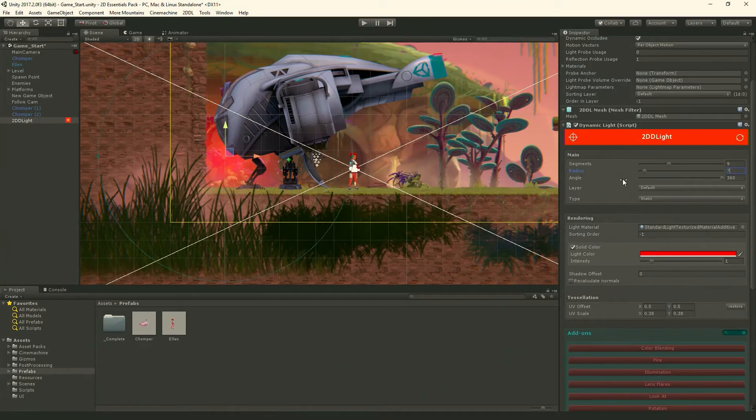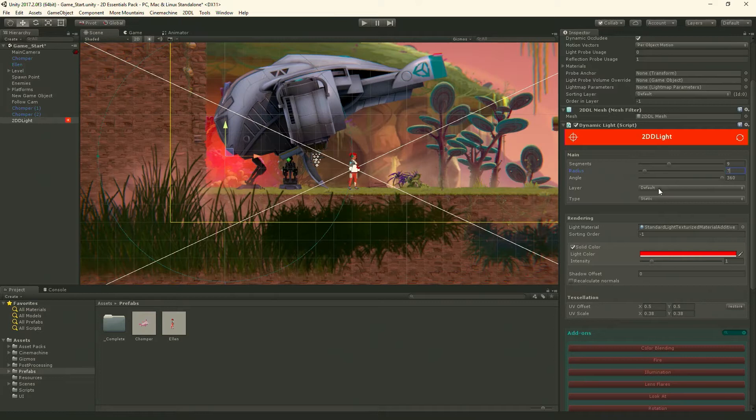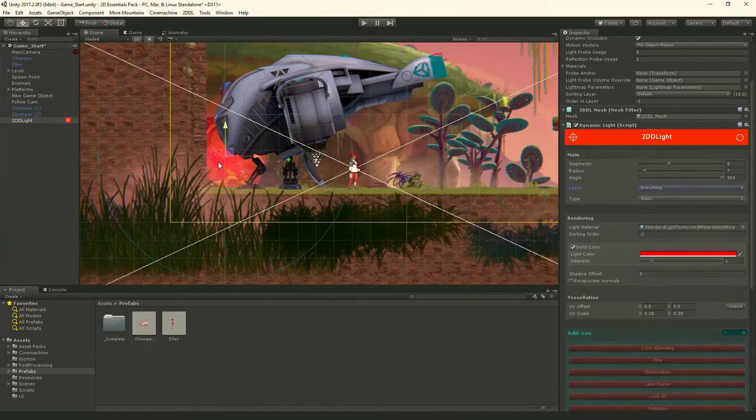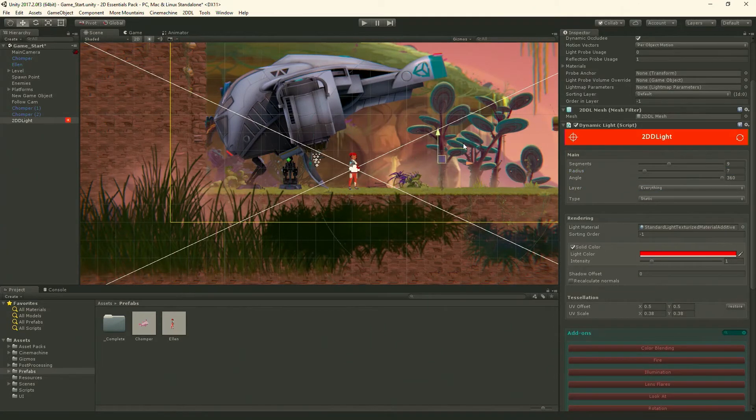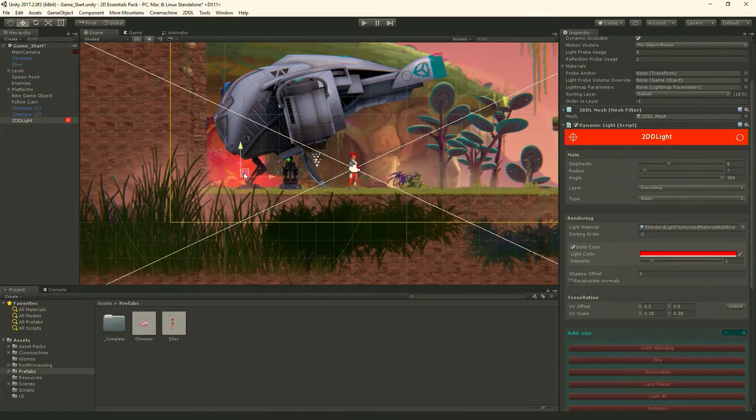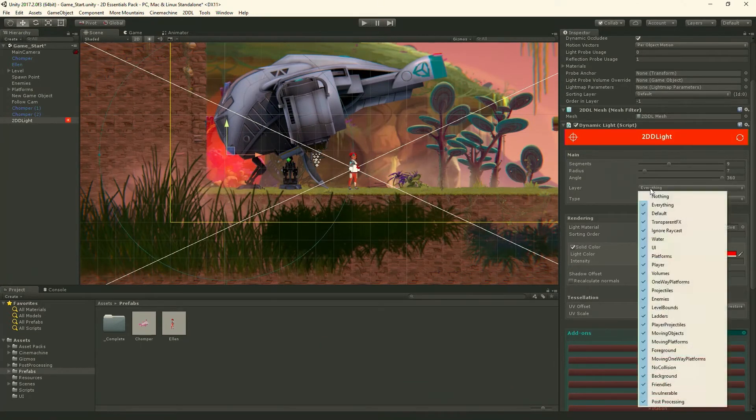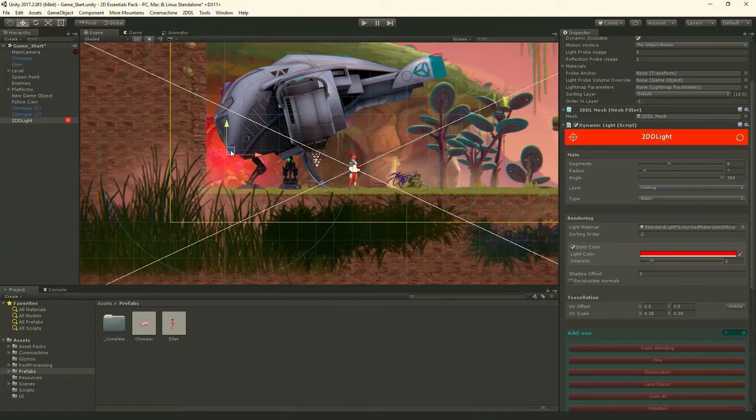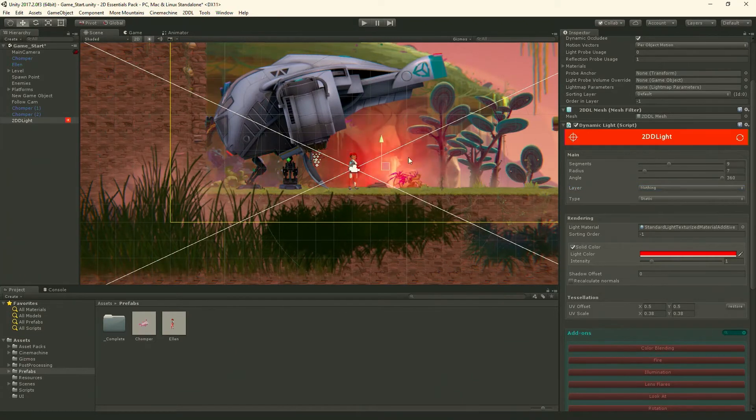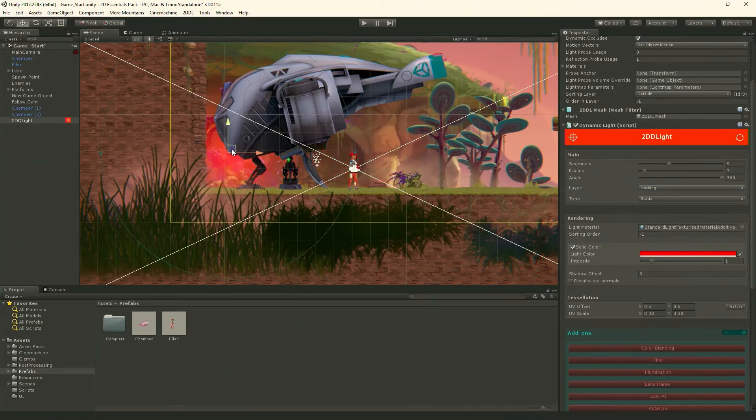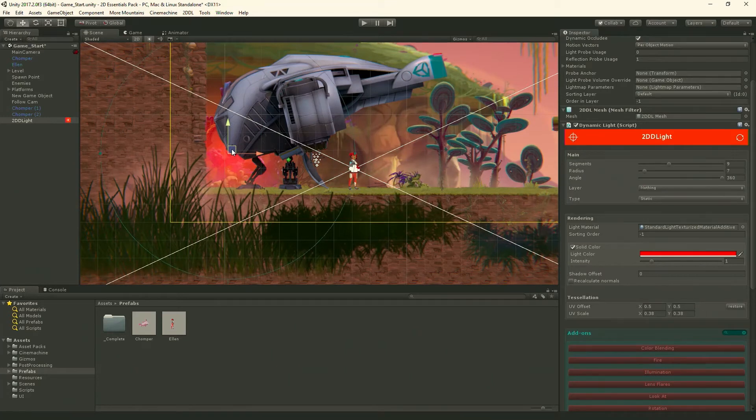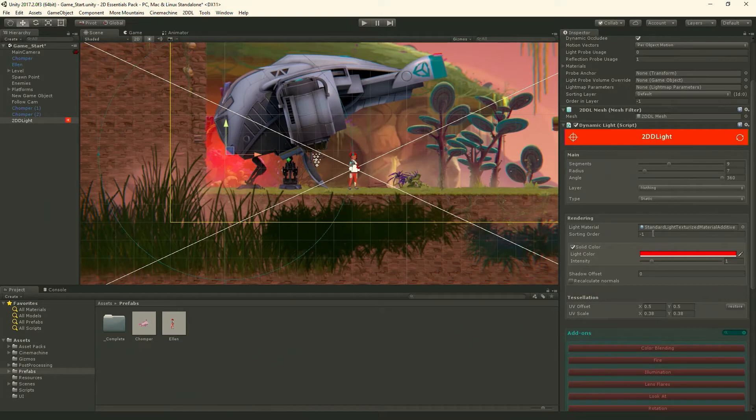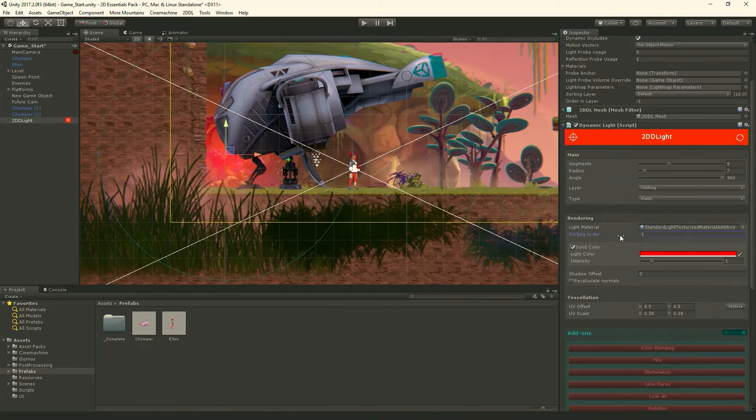And for the layer, the layer determines what can block it. So I could do like everything and then all colliders block the light in some way. I don't really want to do that. I could do nothing, which is what I'm going to do, and then nothing blocks this particular light. But you'll notice the light, which is kind of on the front of the ship, appears behind everything. That's because it has a sorting order set to negative one, so it's not sorting in front of these things.